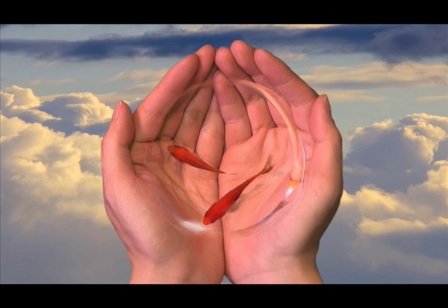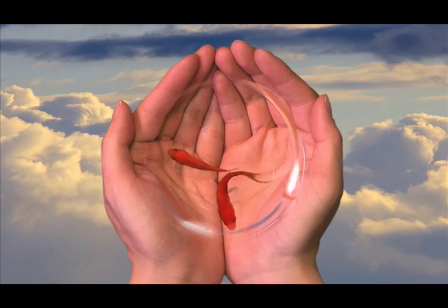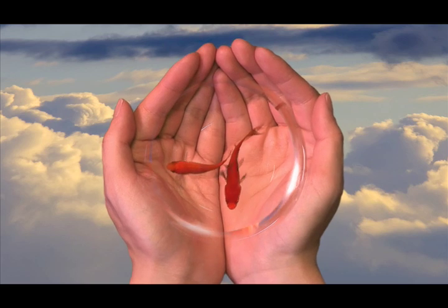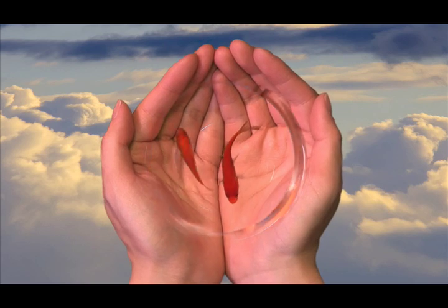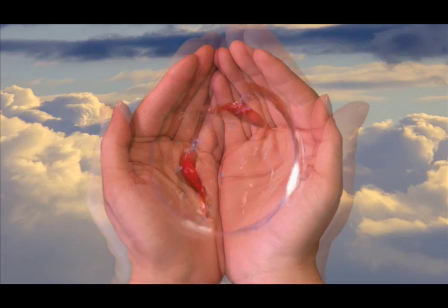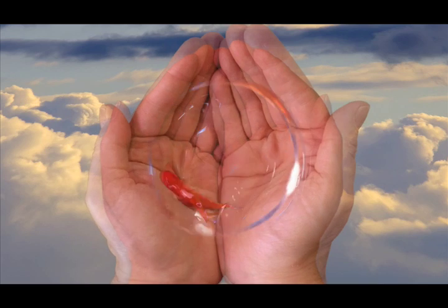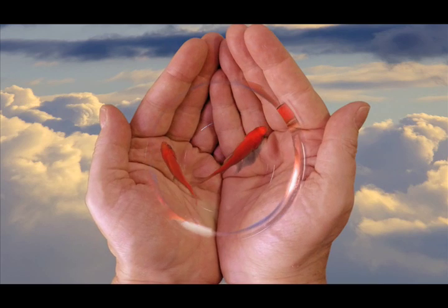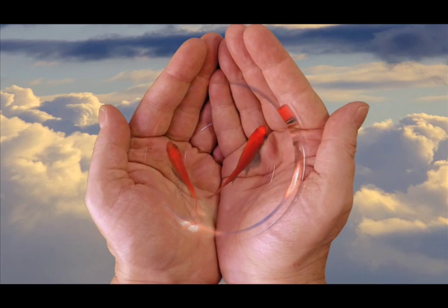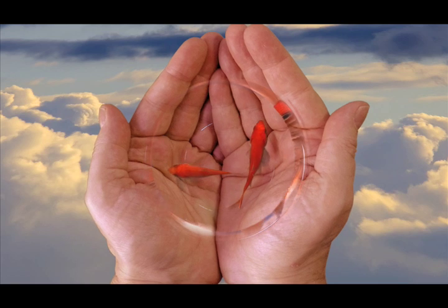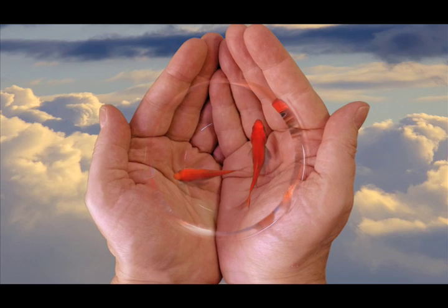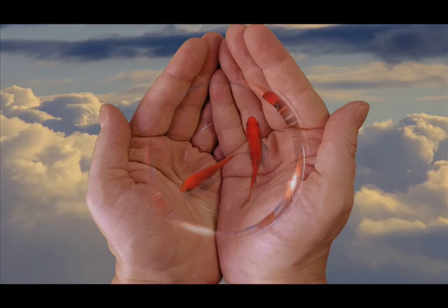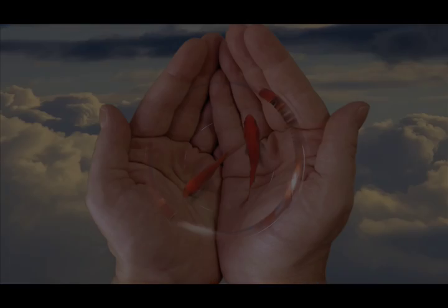The hands get older and older with the passing of time, while the fishes are not influenced and keep swimming in the hands. In the end, the elder creased hands fade out and the river appears again. The goldfish finally get free and disappear somewhere in the river.